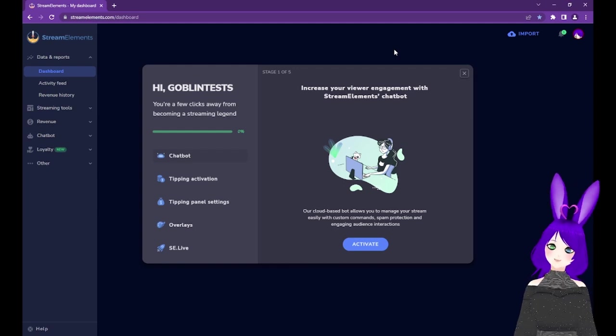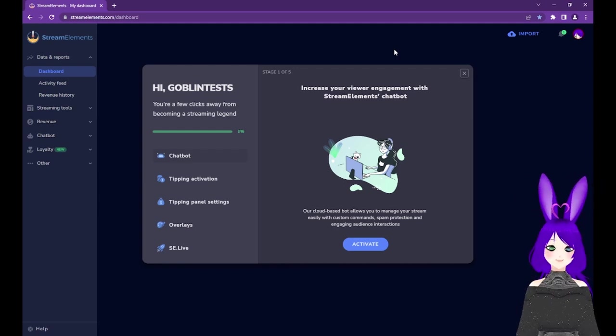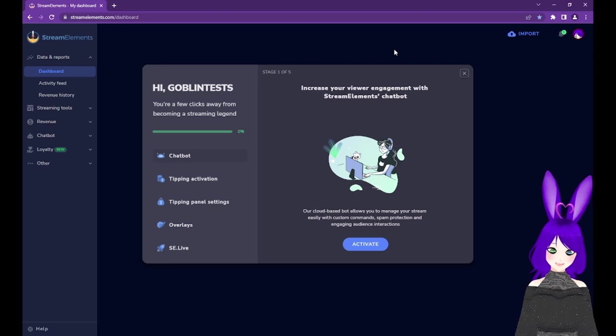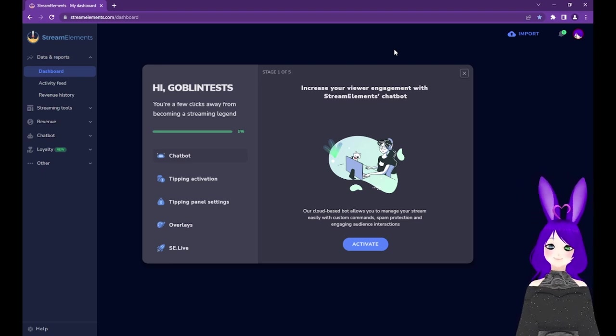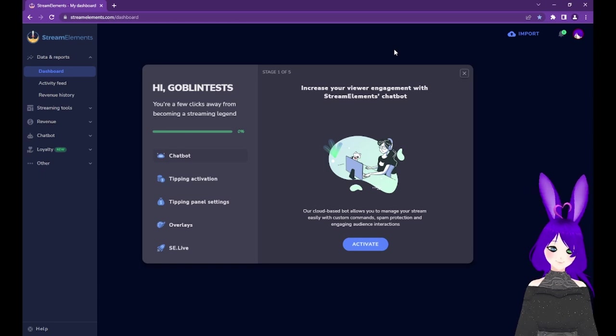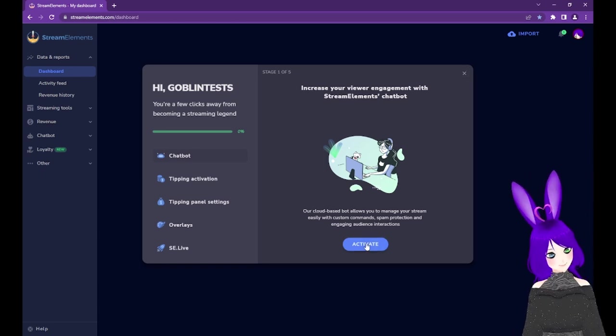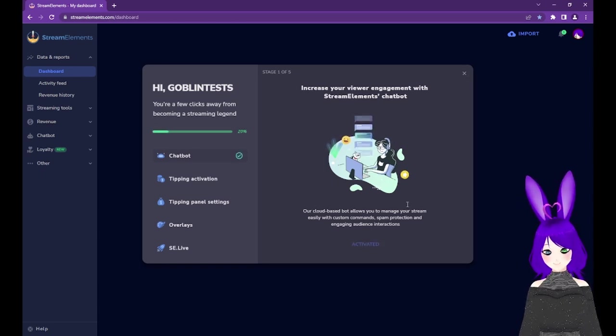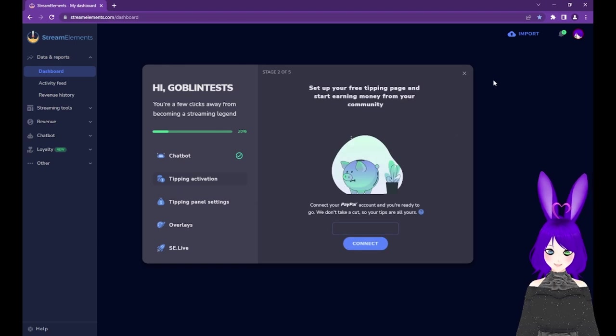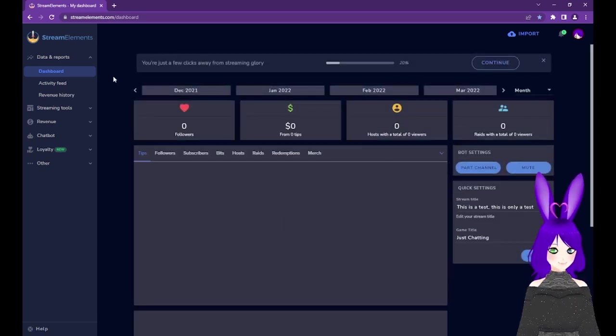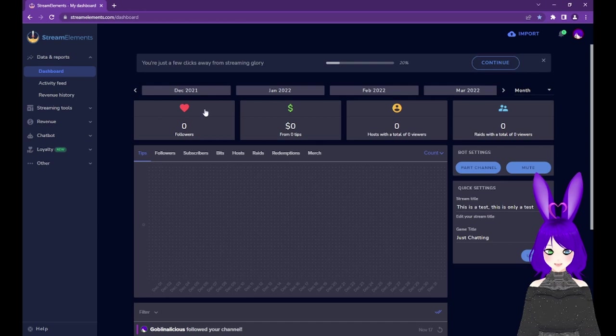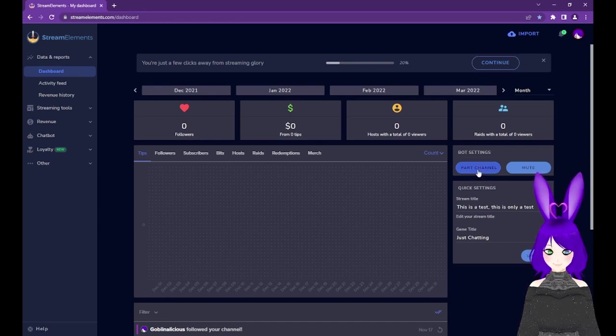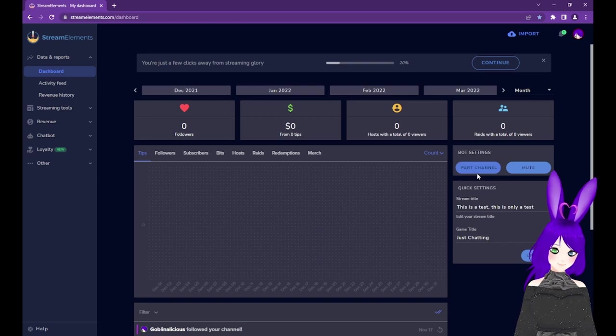Our first step is to enable the chatbot. There are a lot of really cool things we can do with the chatbot that I'll cover in another video, but first we need the bot to be in our channel, so just tap the Activate button here. If the Quick Start window is closed, you can just go to your dashboard under Data and Reports at the top left and tap the Join Channel button on the right in the Bot Settings section.